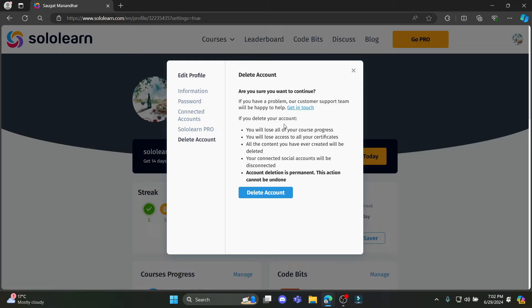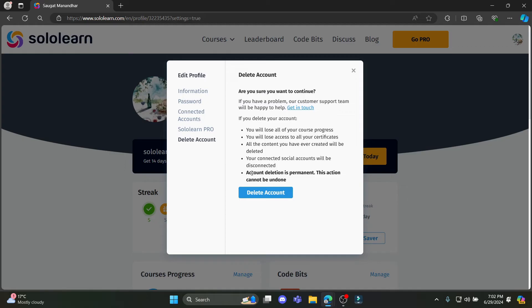If you delete your account, you will lose all of your course progress. You will lose all access to all your certificates. All the contents you have ever created will be deleted. Your connected social accounts will be disconnected. An account deletion is permanent. This action cannot be undone.